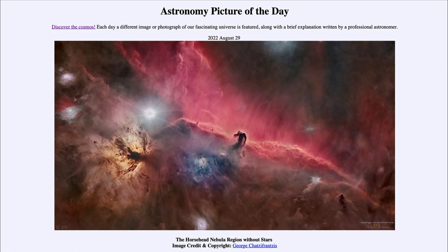So here today we get to see the Horsehead Nebula region with the stars having been digitally removed to allow us to better focus on all of the nebulae in the area. That was our picture of the day for August 29th of 2022, titled the Horsehead Nebula region without stars. We'll be back again tomorrow for the next picture, previewed to be Jupiter revealed. Until then, have a great day everyone and I will see you in class.